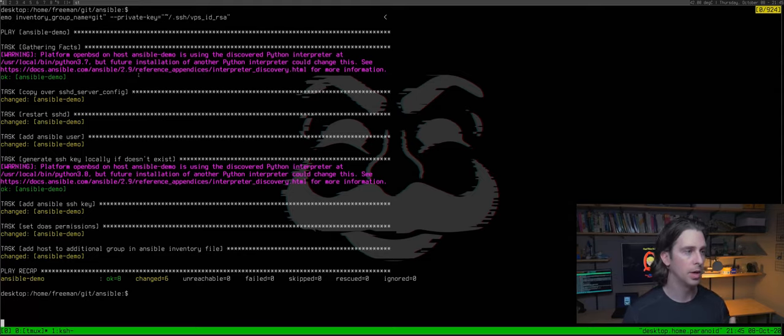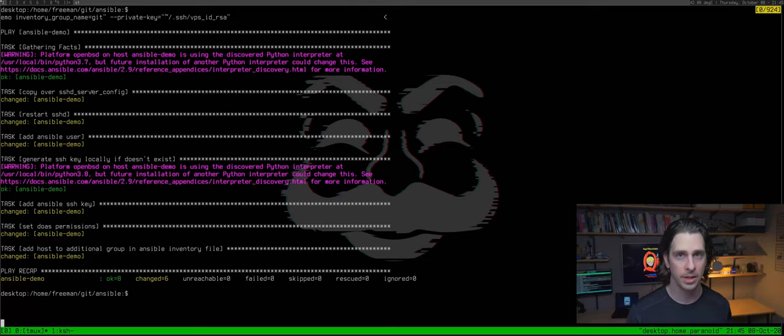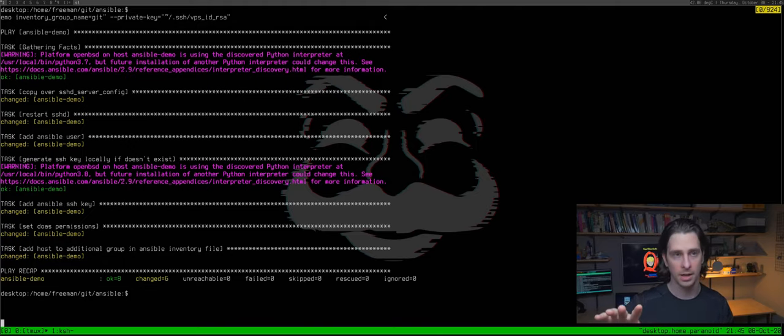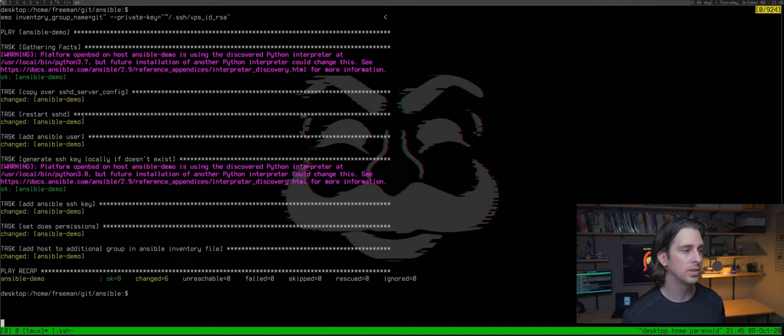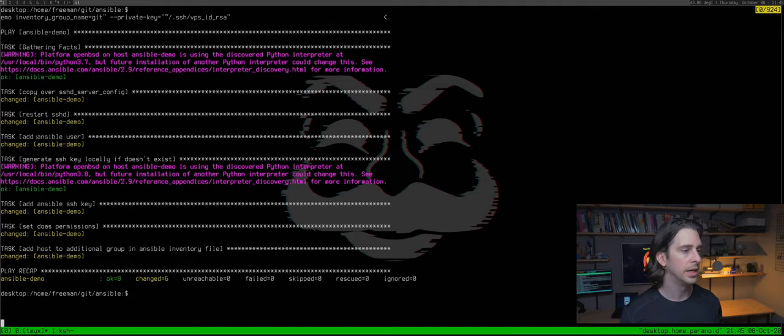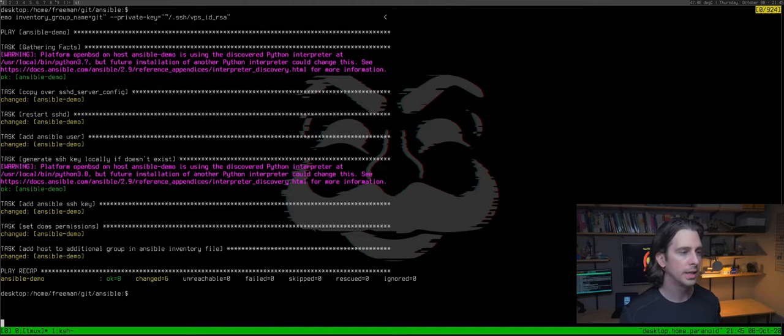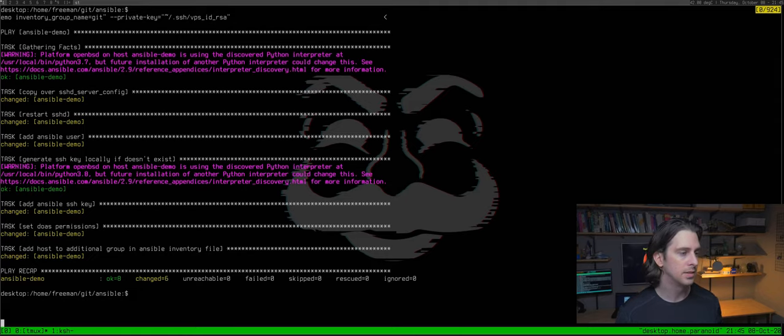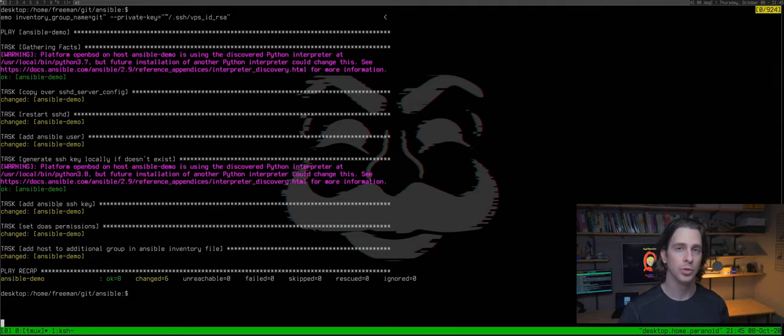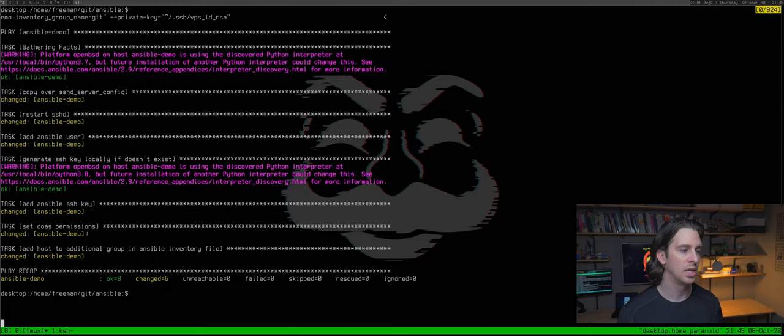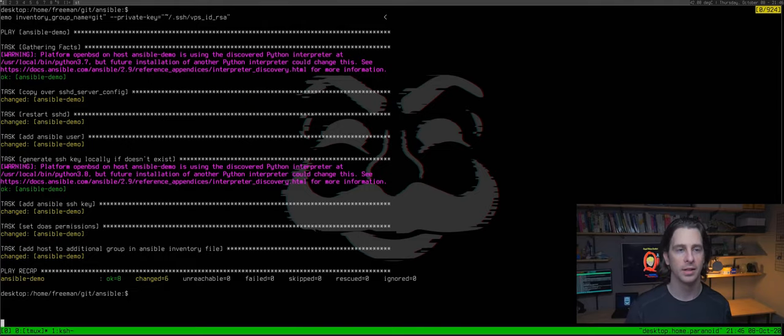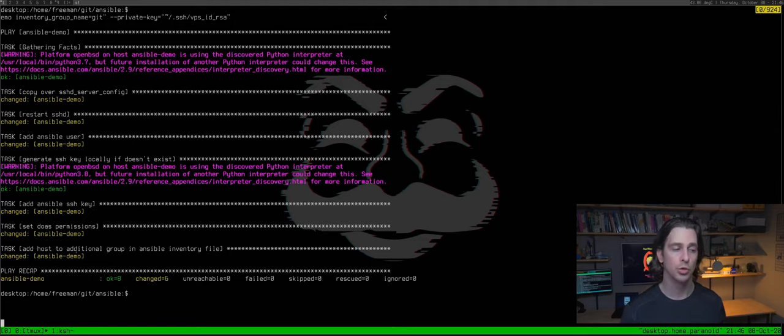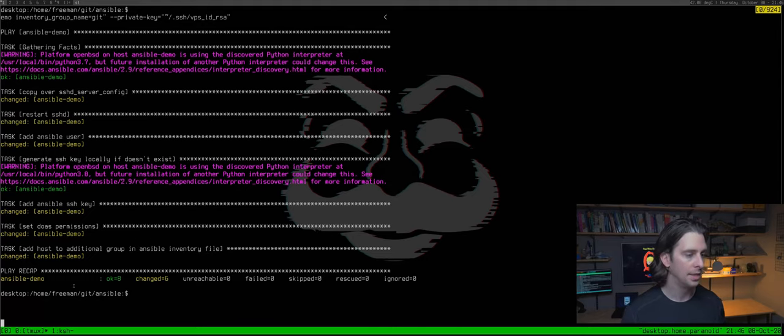Alright so let's look at the tasks that it went through. It copied over an sshd server config so I have an sshd server config on this machine here and ansible just copied it up there and then it restarted sshd so that that would take effect. It also created an ansible user and then it generated an ssh key locally on my machine here if it didn't exist already. The fact that it's green means that that key already does exist. And then it's going to add the ansible ssh key, the public key to the server so it's going to copy that up to your new OpenBSD server. And then you've got set doas permissions. If you've watched my other two super long boring doas videos you know what that does. And then it will add the host to the additional group in the ansible inventory file. So yeah it added it to that. And then it's done.